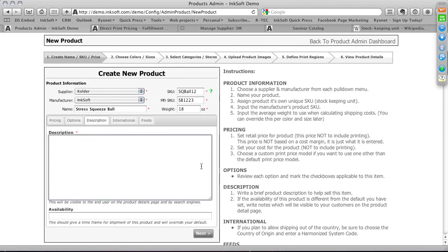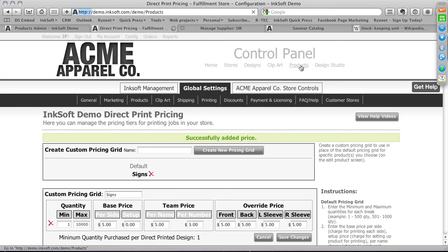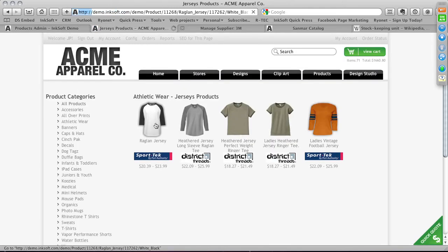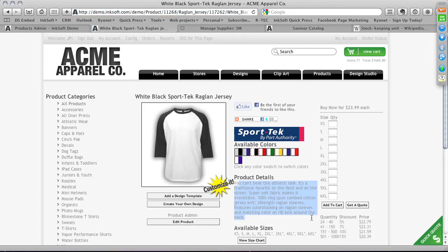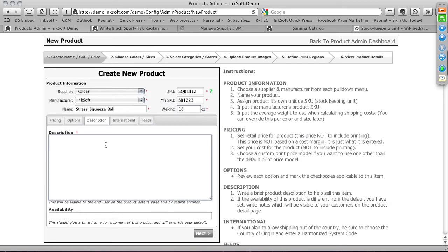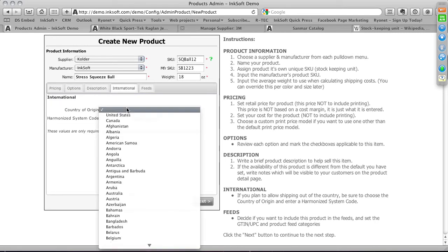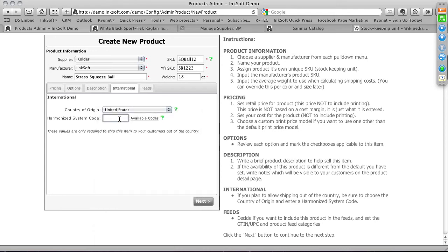Product description is a great way to take advantage of SEO — it's active text that search engines can read. Embed key phrases like 'design your own custom t-shirt online' and describe the product. You can also add a custom availability message such as 'in stock' with a quantity like 1,200 units. The International tab handles customs information — country of origin and harmonized system code — relevant if you're shipping to Canada or other international destinations.